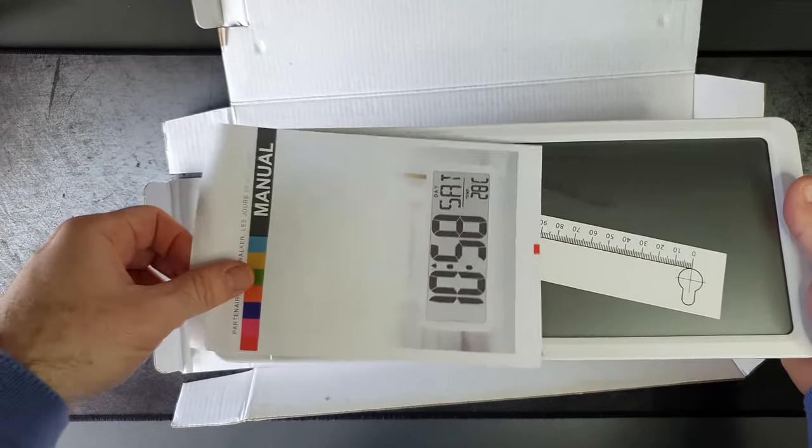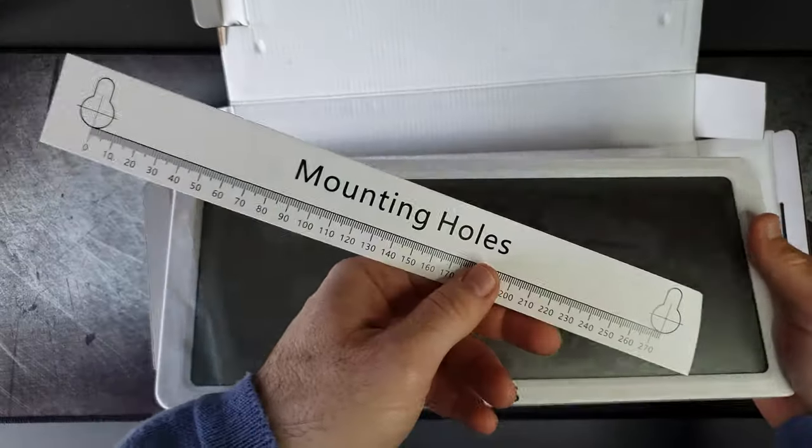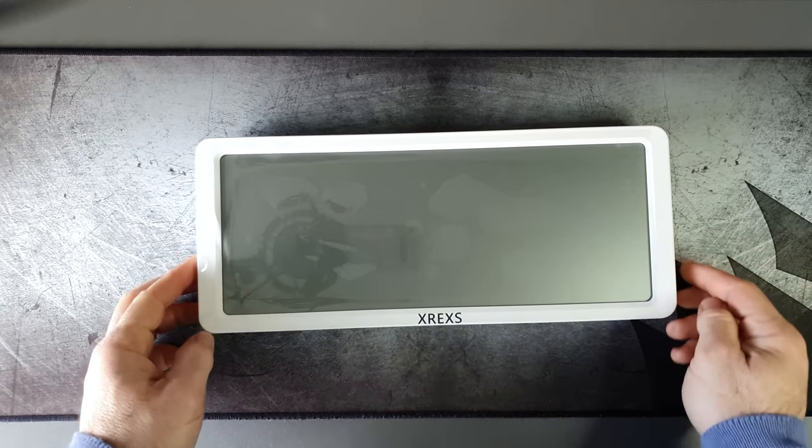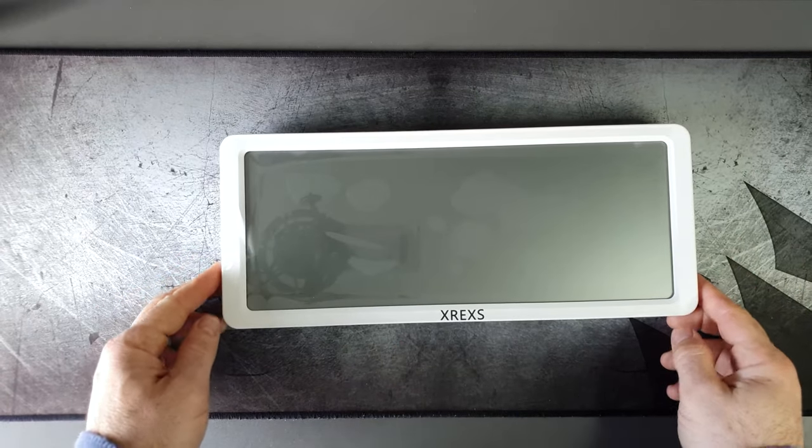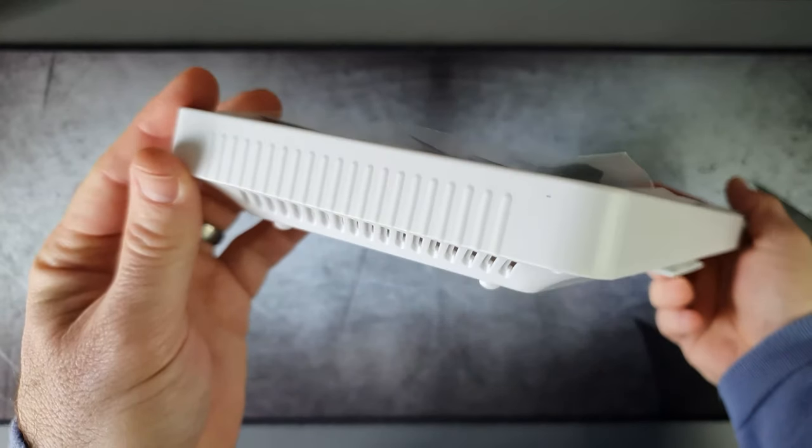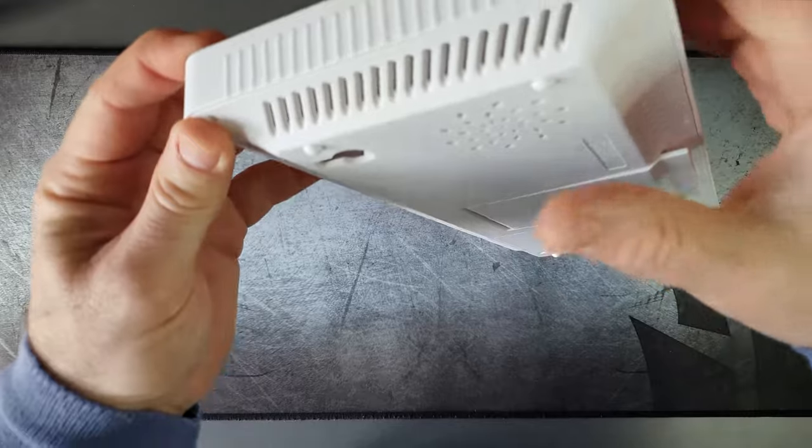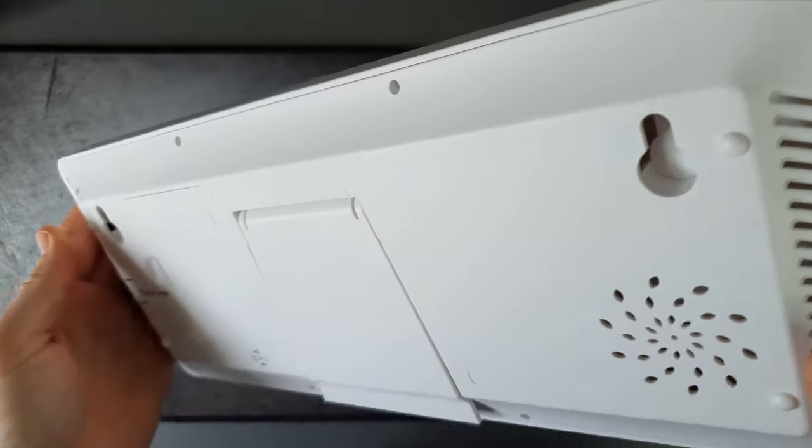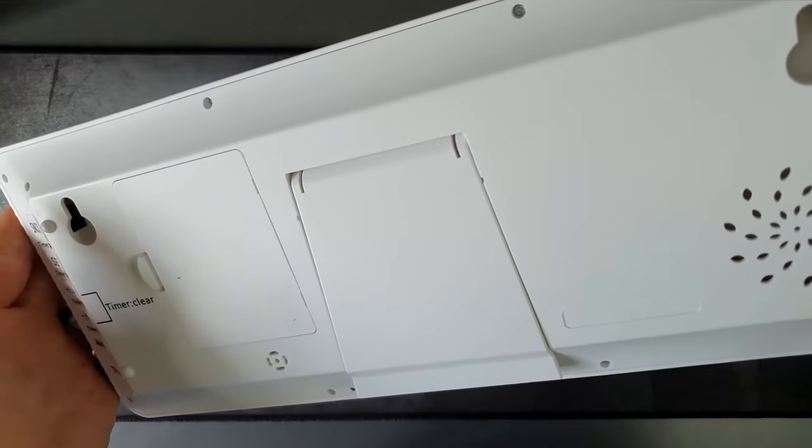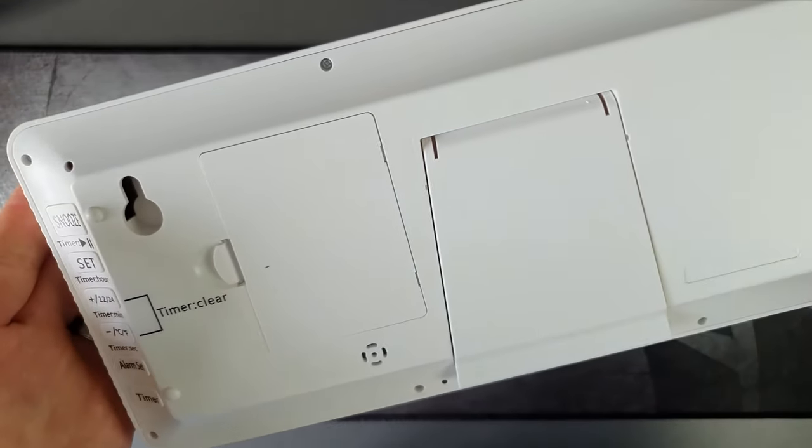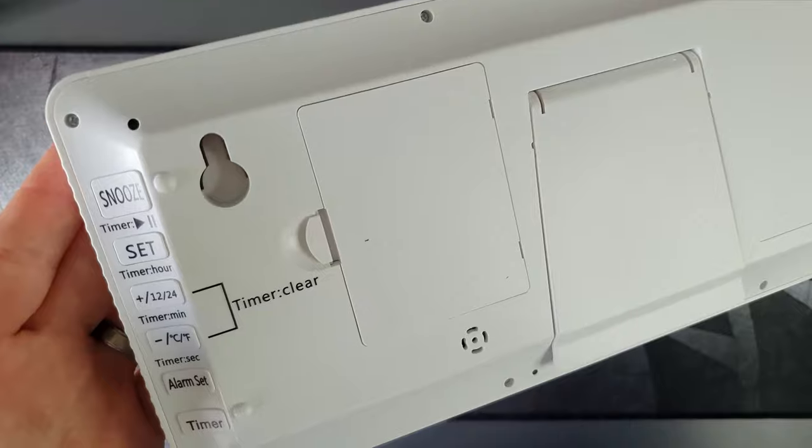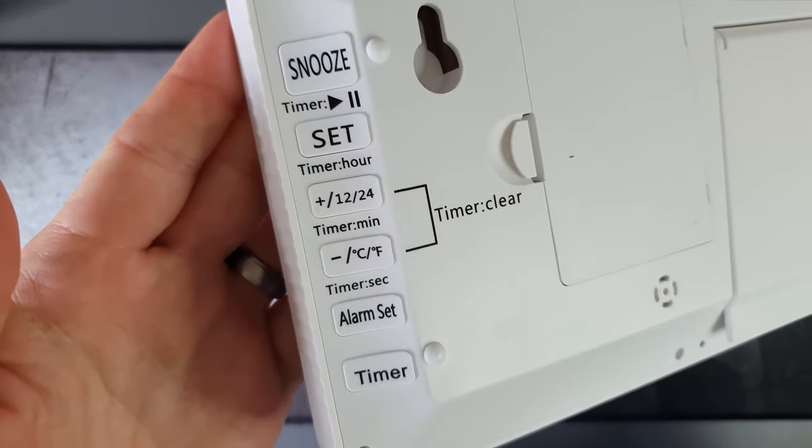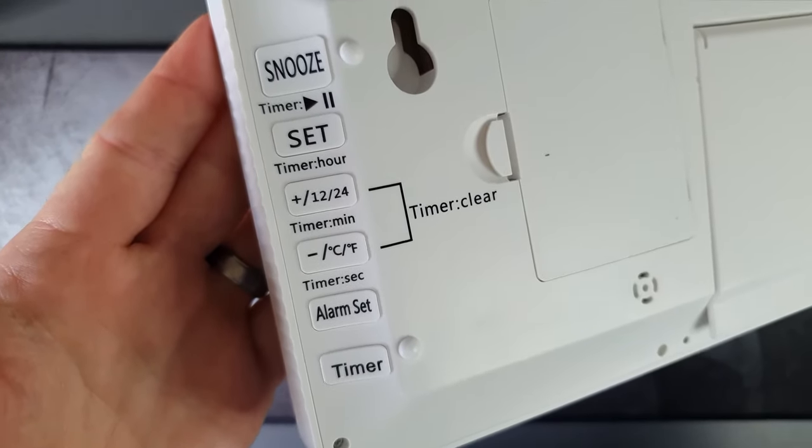We also have mounting holes so you can stick this up on the wall and place the holes to hang it, or you can use the nifty little flap at the back which will allow you to put it up as a stand-up clock on a desktop or counter.